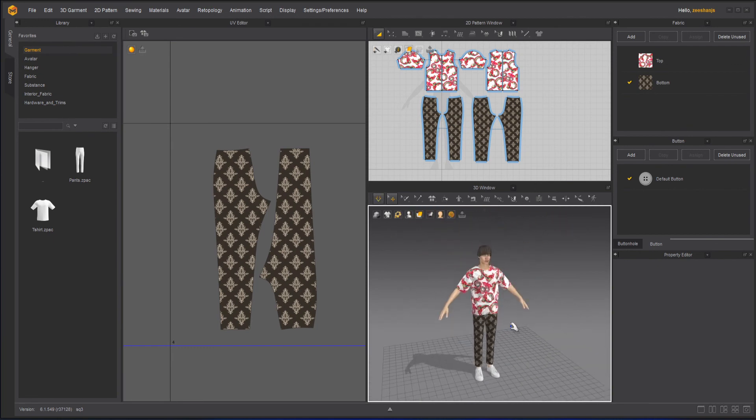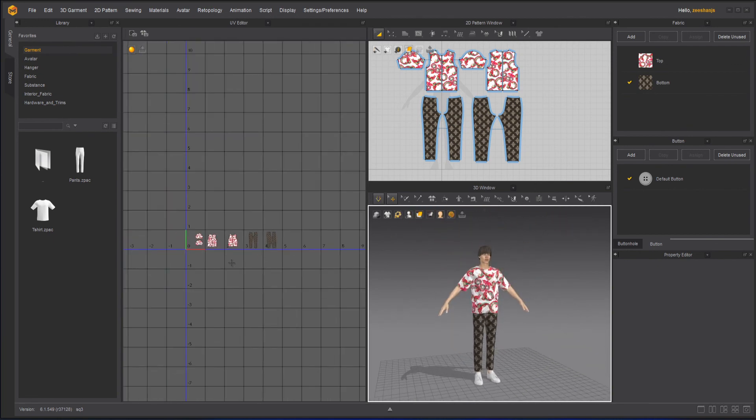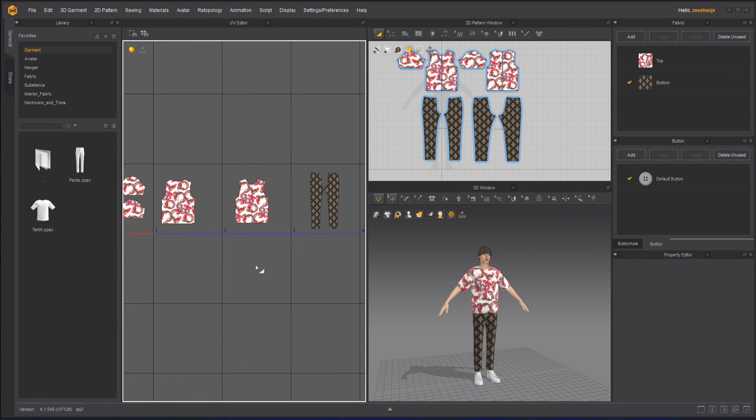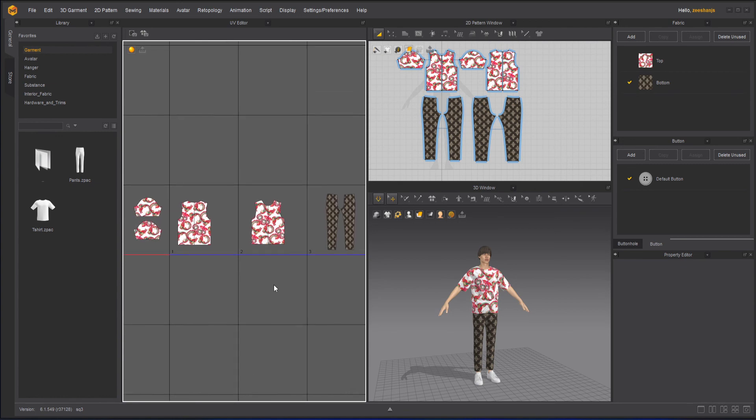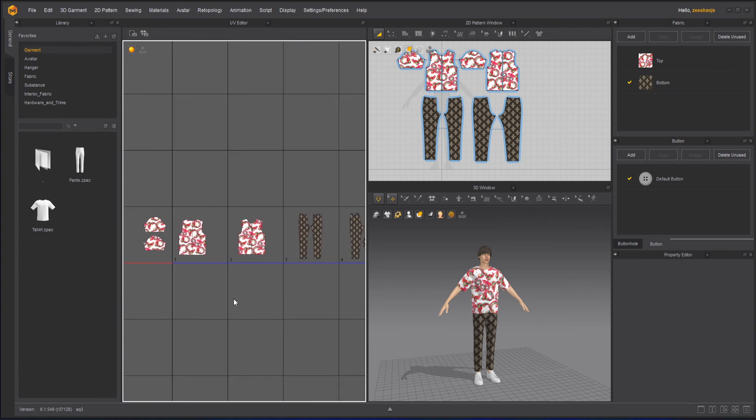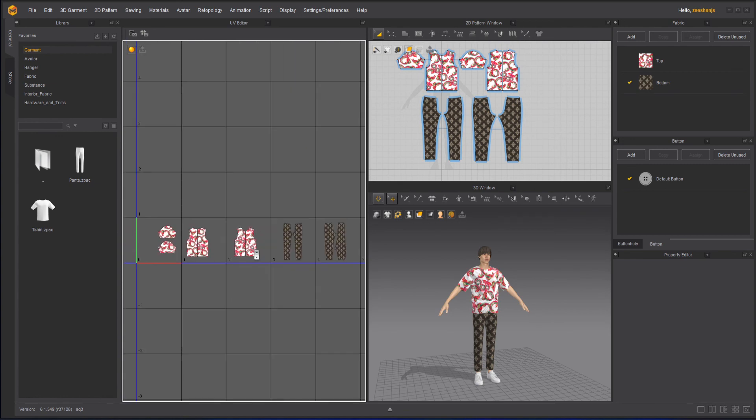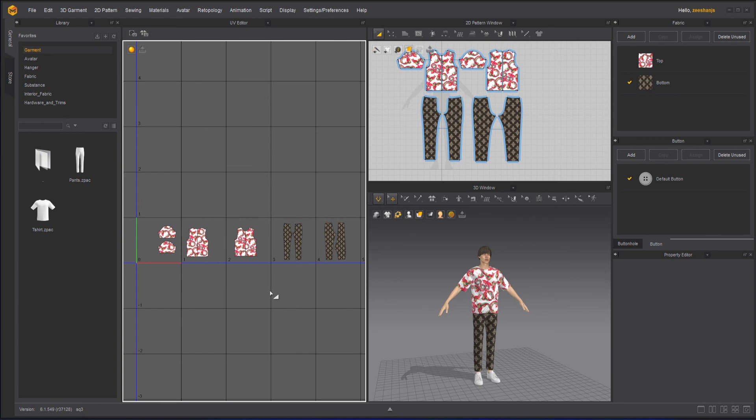So basically this is how your UV editing works. So this is how you can create a basic UV map or UV map with different islands. So you can use them as UDIMs and if you will export it, it will export it as UDIMs basically. And I hope you have understood about the UV editor.